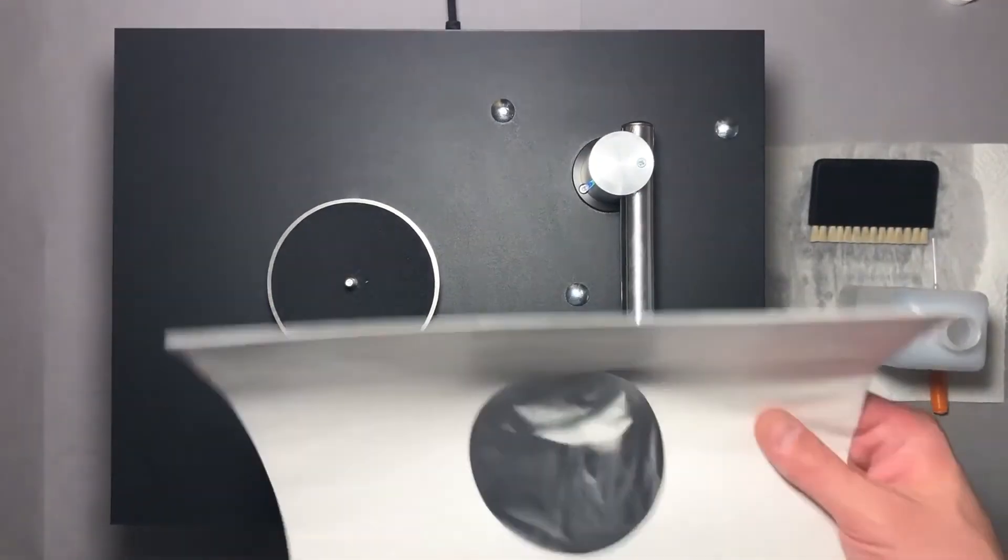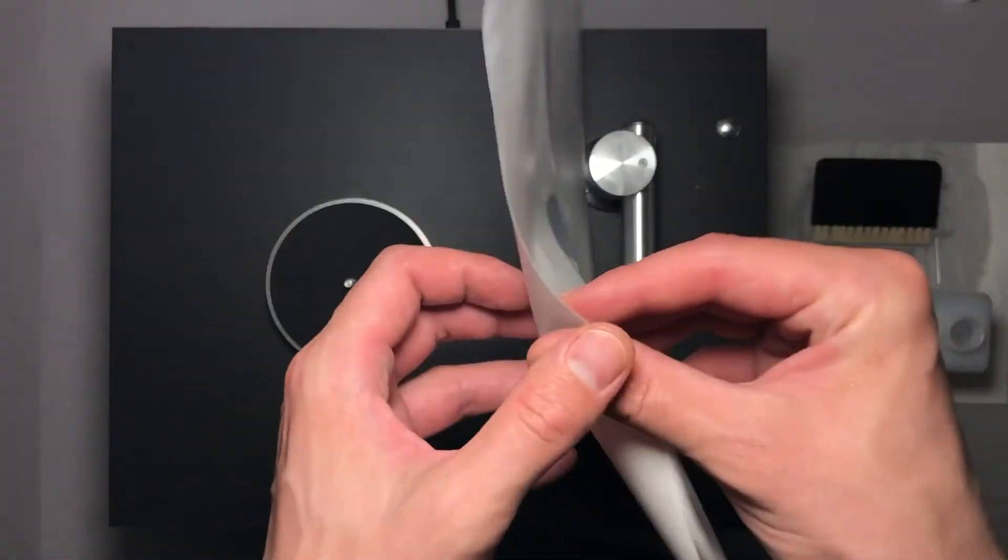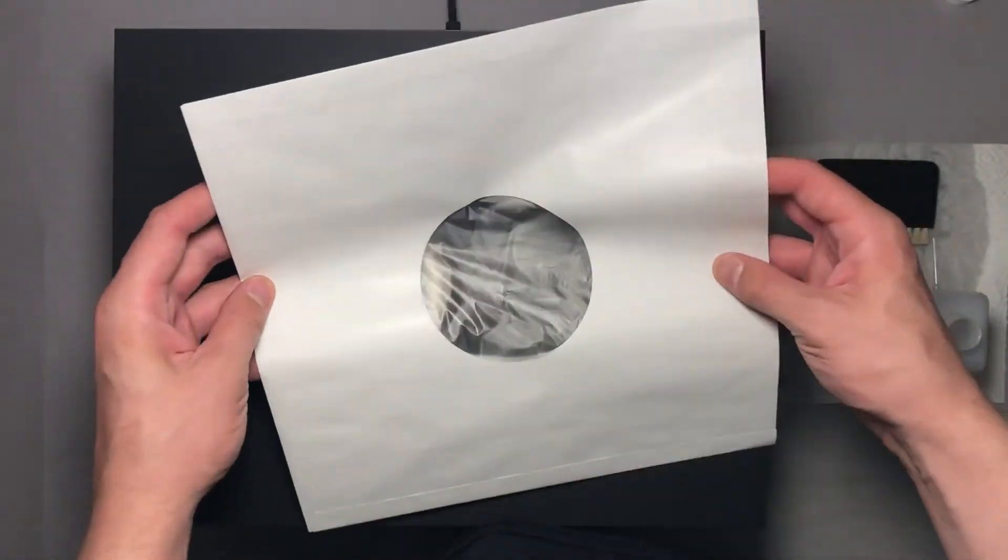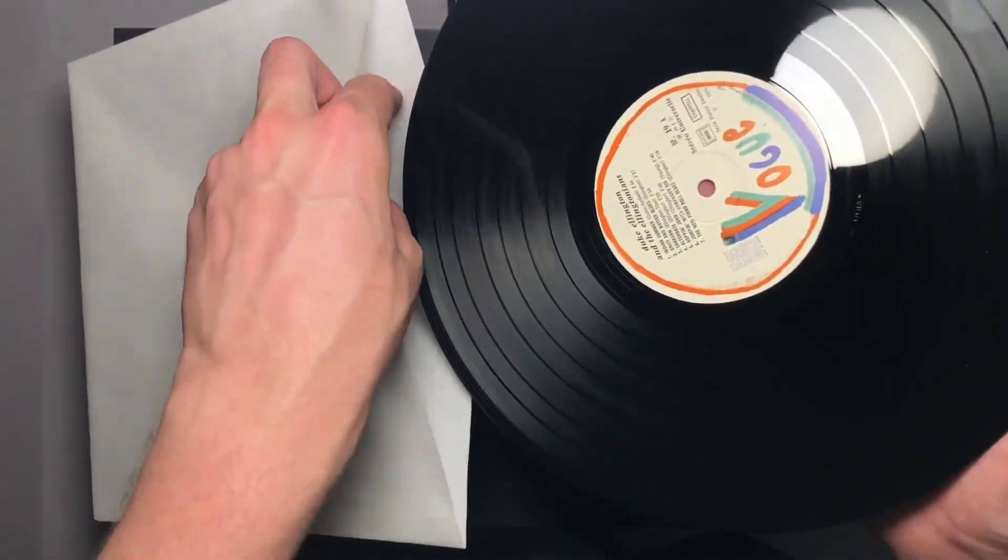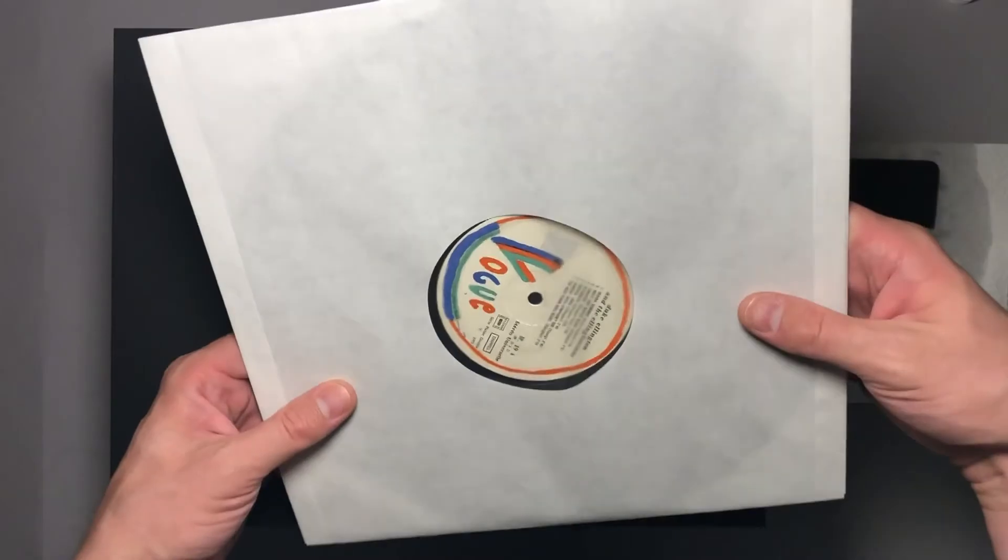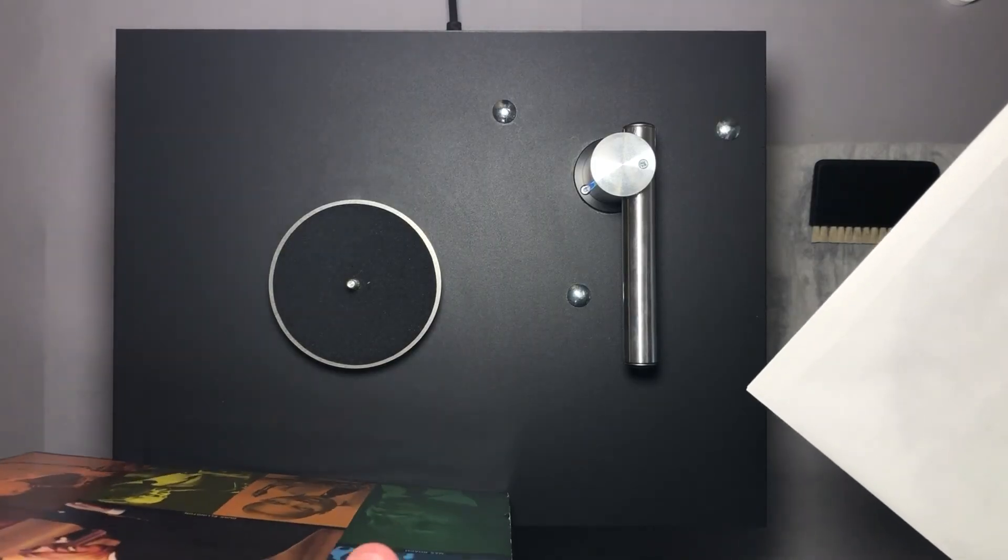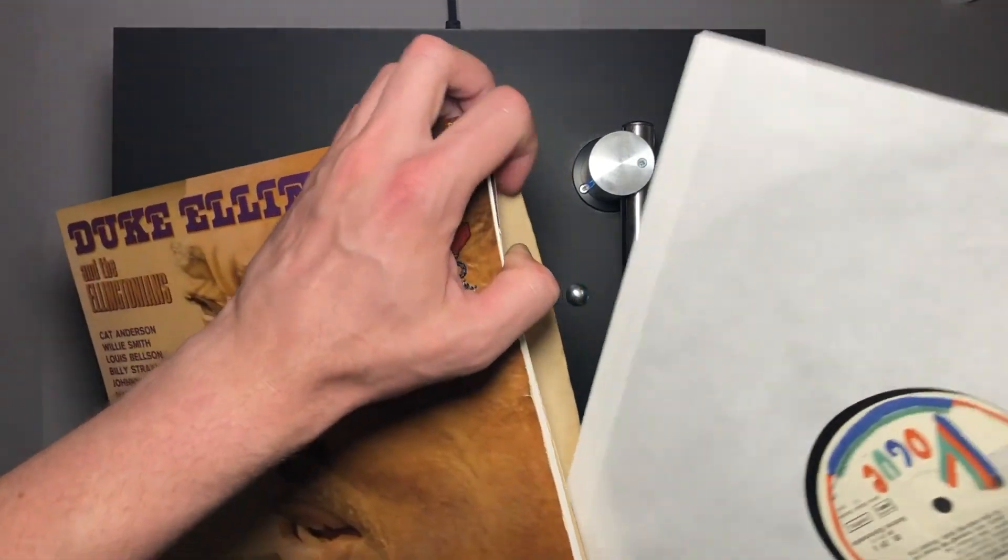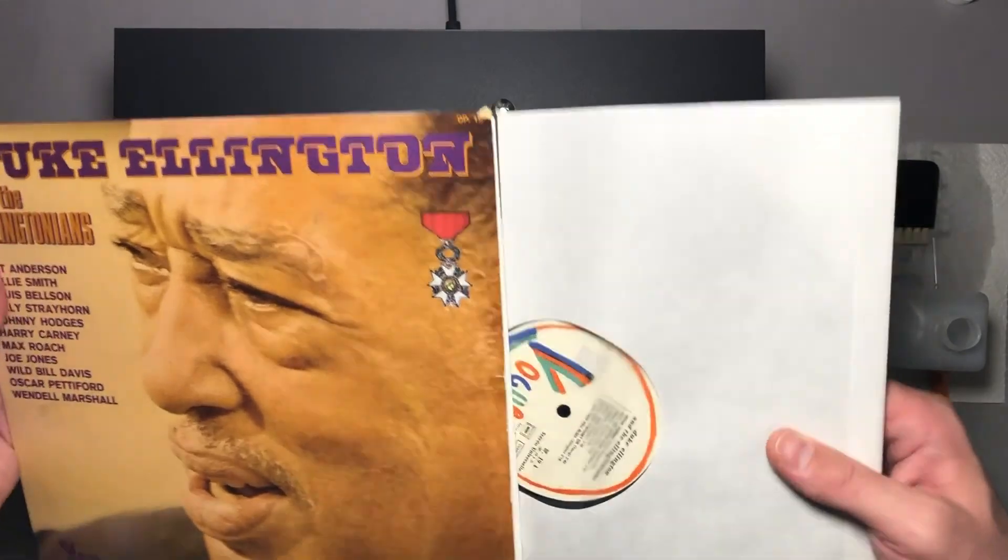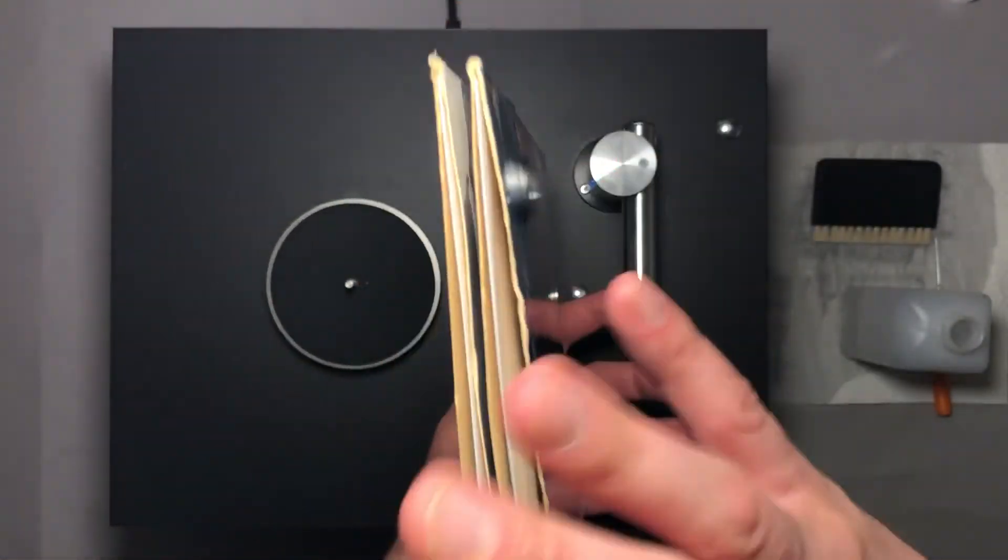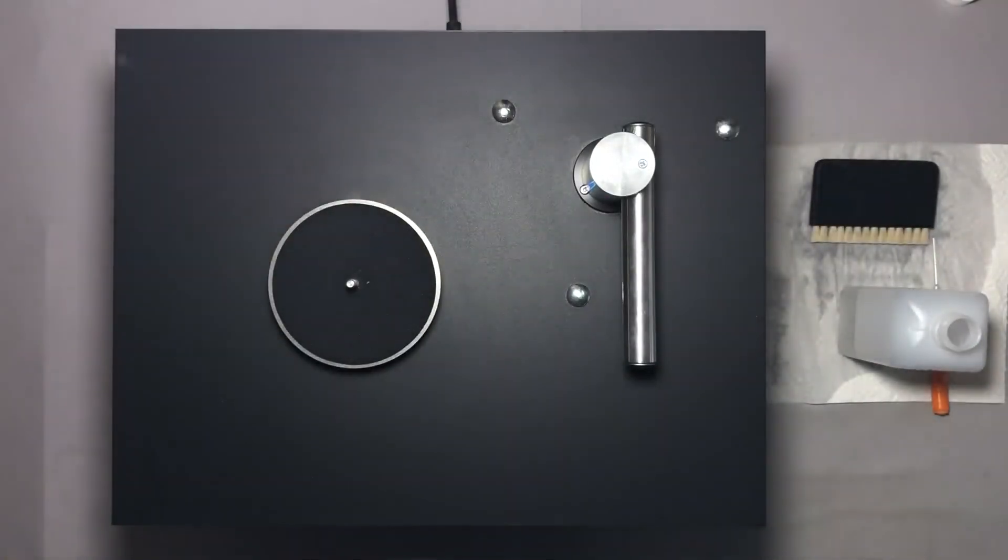Now when the record has dried out I'm gonna put it into a brand new record sleeve, as usually some of the dust stays inside the old sleeve. So this is it. Now you know what is inside the Project vinyl washing machine and you know how it works. Really hope that this video was useful for someone. Thanks for watching, goodbye!